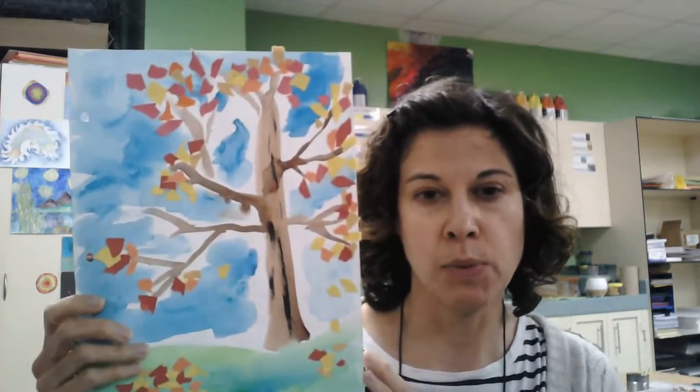Hello everyone, today you are going to work on creating a fall tree using watercolors and tearing paper. This is one example, and day one you will be working on the watercolor part.